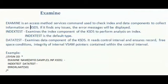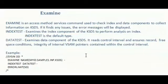Examine command. Examine is also one of the access method services. It is used to check index and data component to collect information on KSDS.